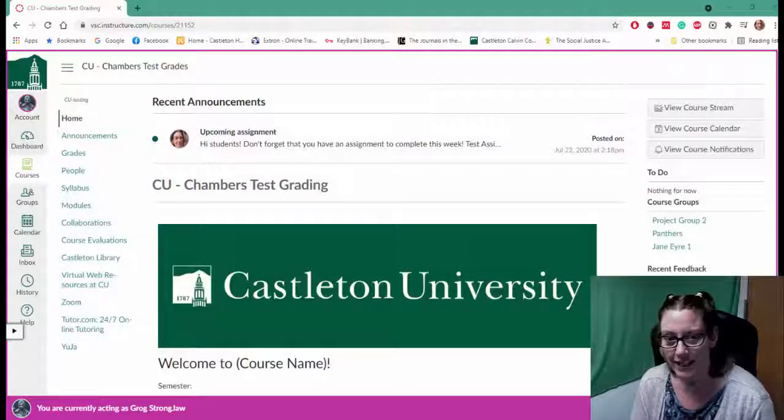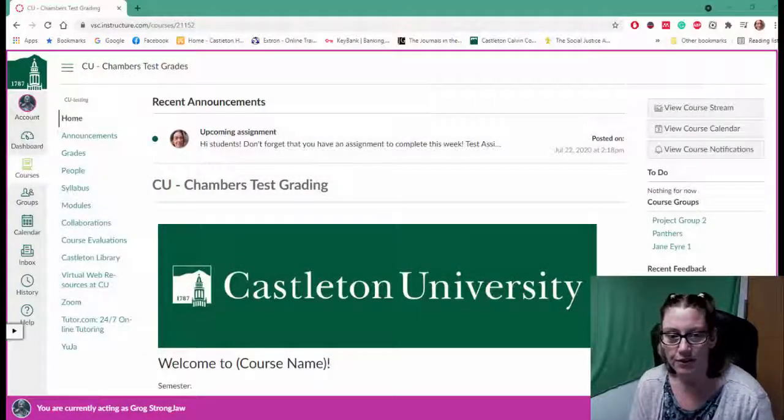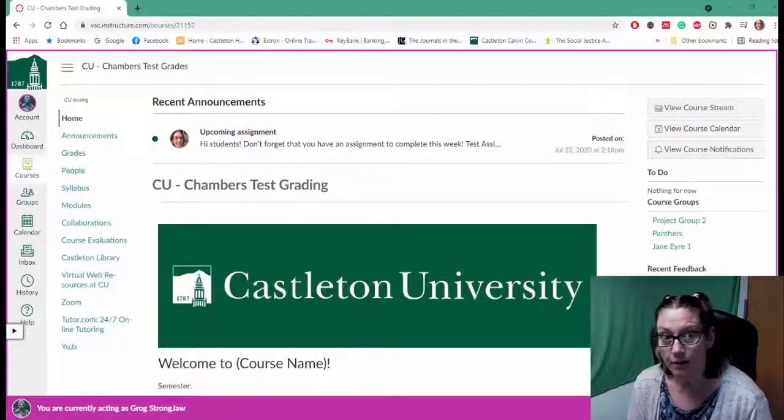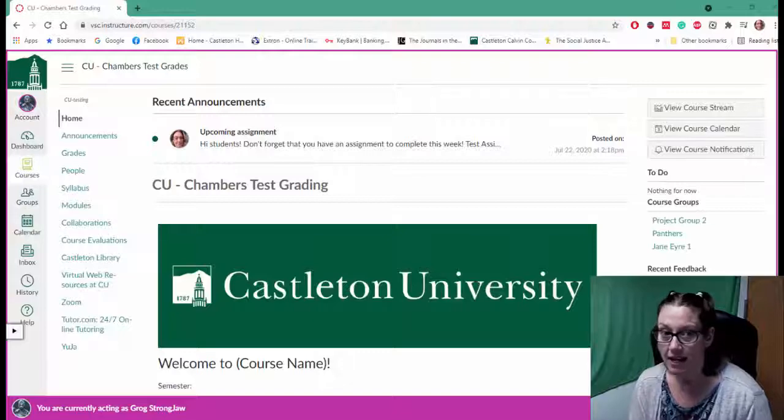Hi there! In this video I'm going to show you how to submit a group assignment in Canvas.